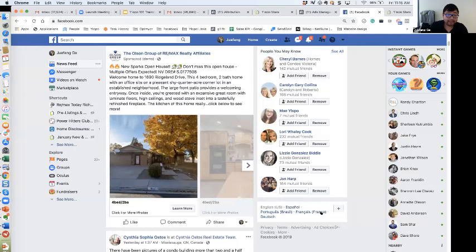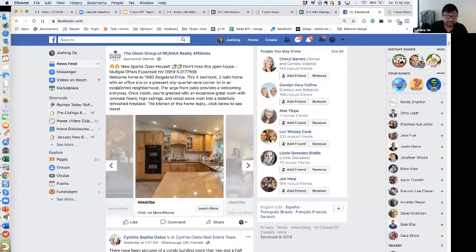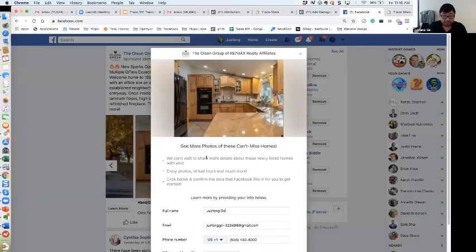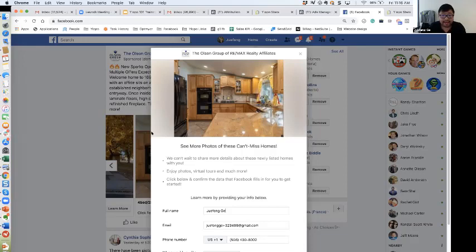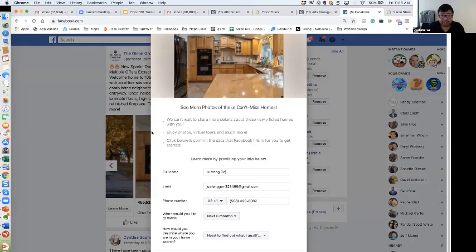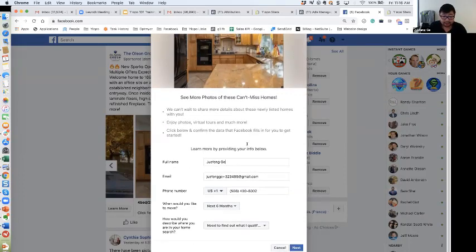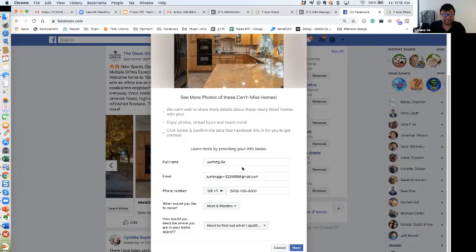When someone clicks on the ad, it immediately opens up into a lead ad form right inside the Facebook environment — it loads instantly, no load time. You stay within Facebook, so there's trust. Once that ad opens up, there's additional copy, and the most important piece is at the bottom where I can program what data I want to capture. The consumer's full name, email address, and phone number are pre-populated from their Facebook profile — I didn't have to do anything.